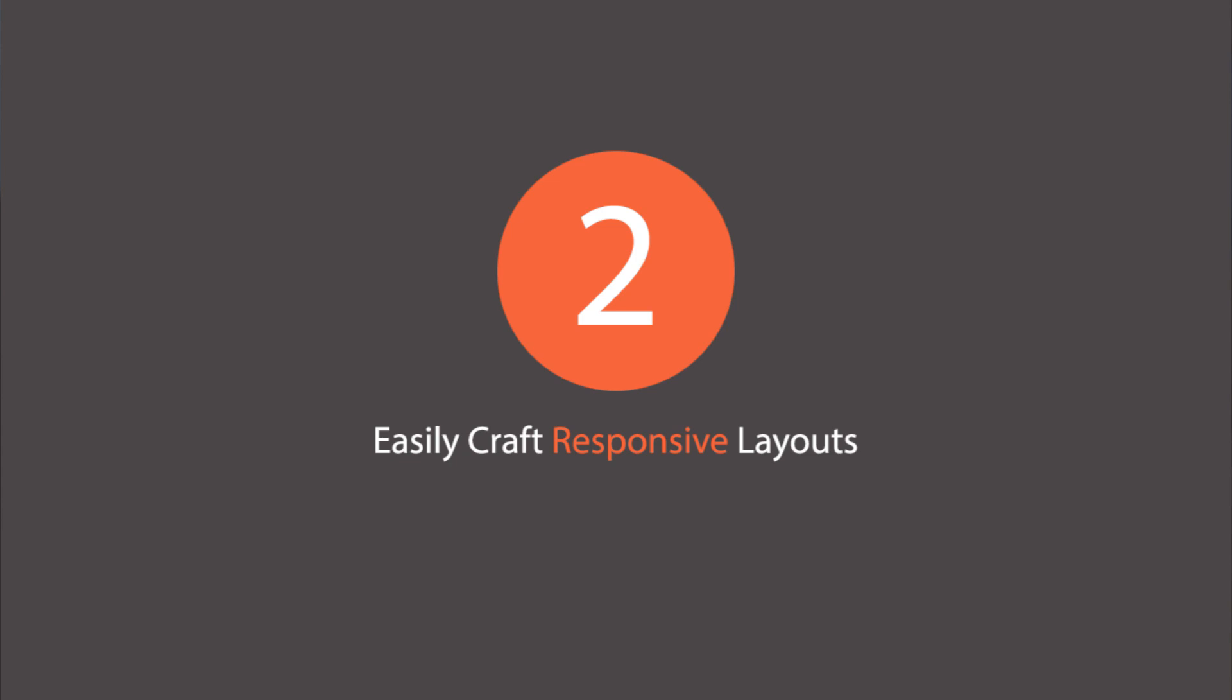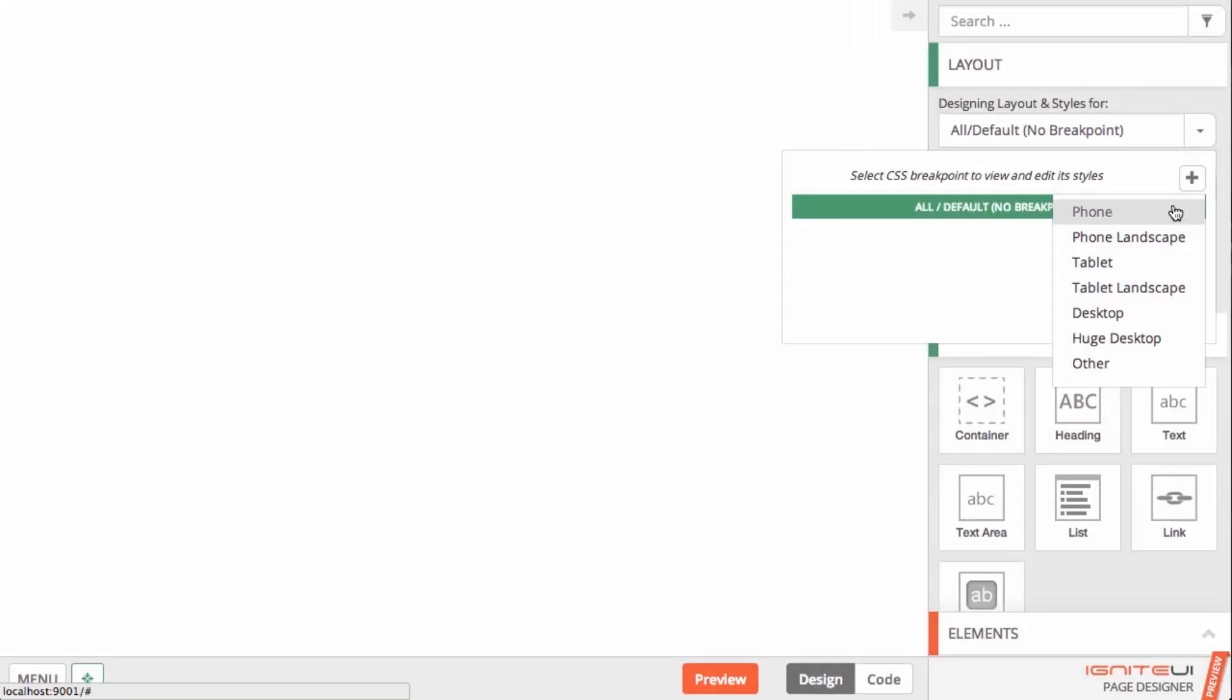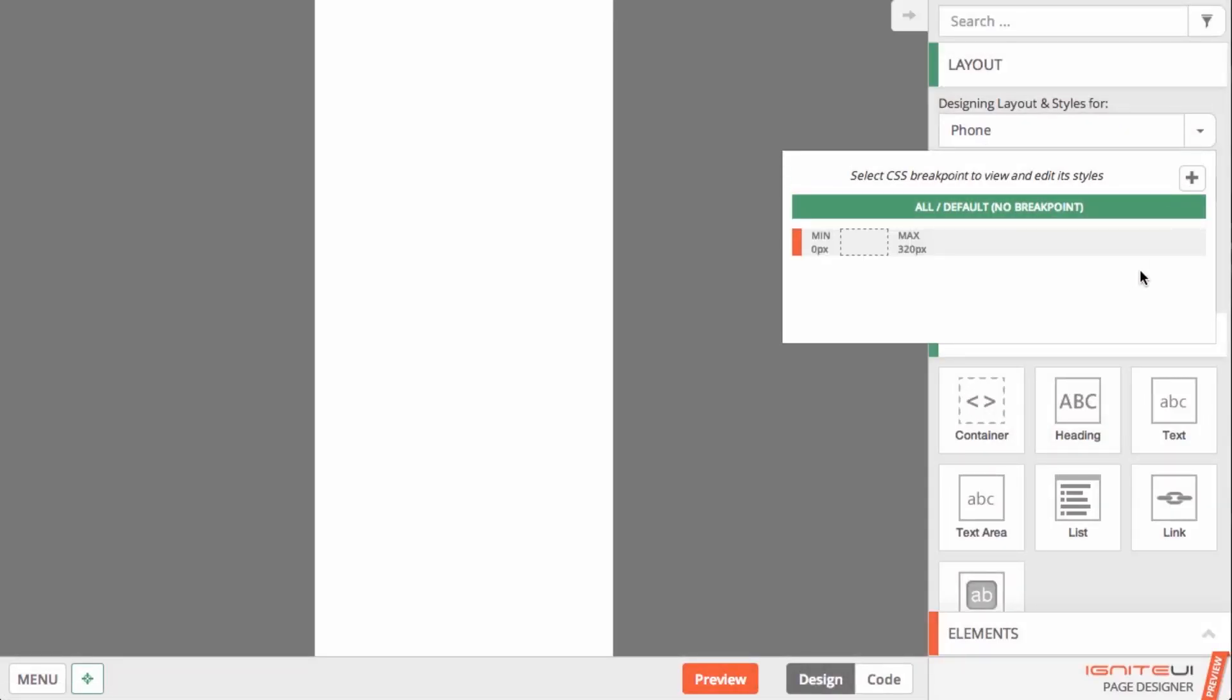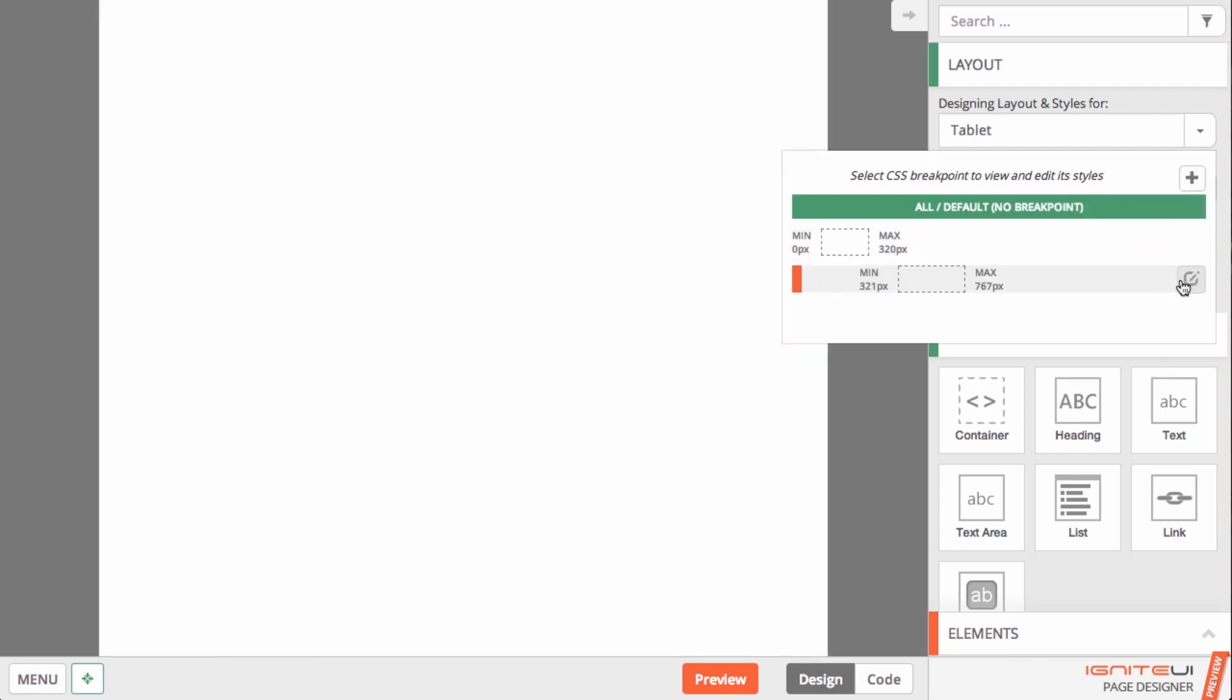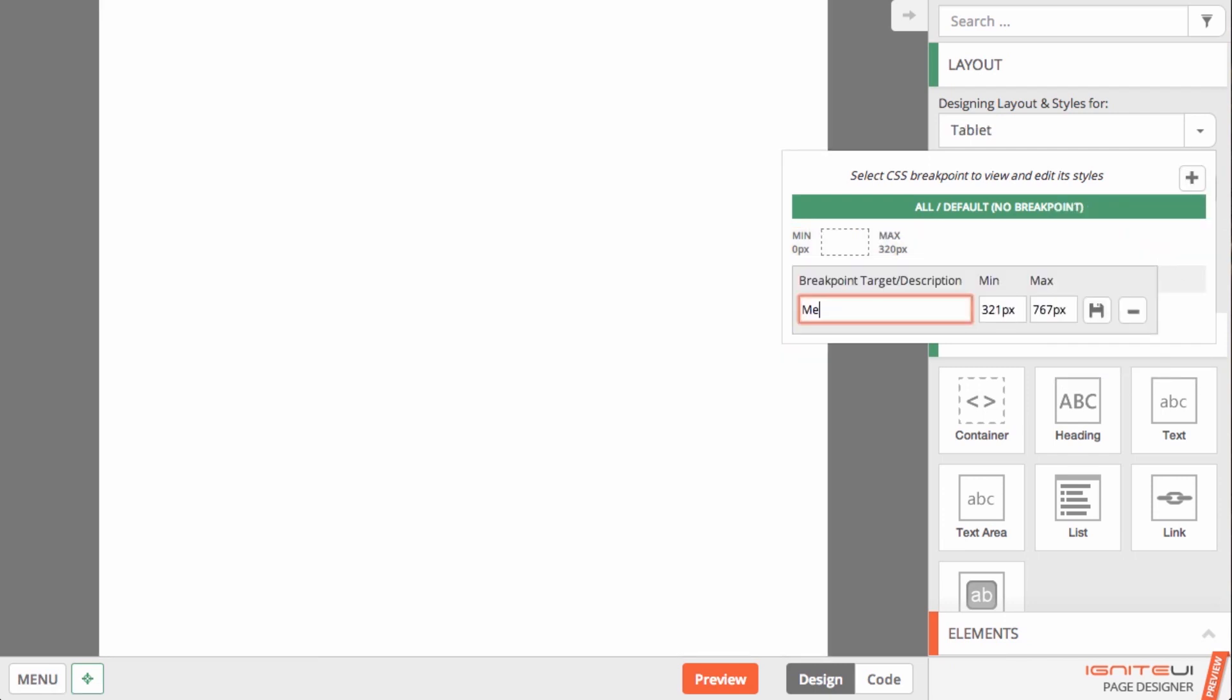You can use the built-in responsive breakpoint visualizer and designer to see and manage your breakpoints. Leverage responsive grid frameworks such as Bootstrap and Ignite UI.